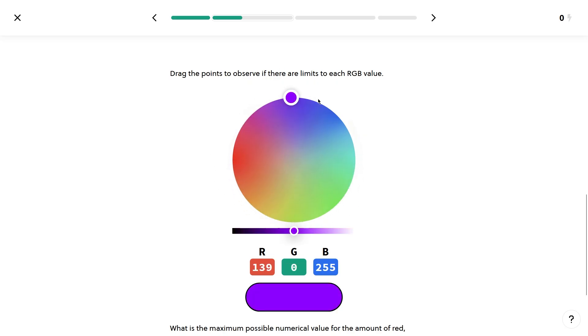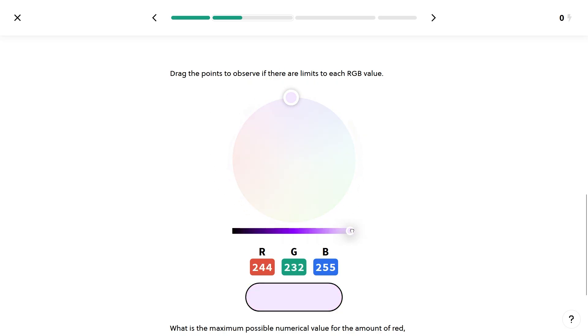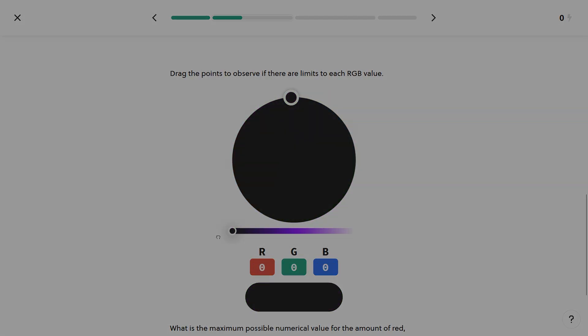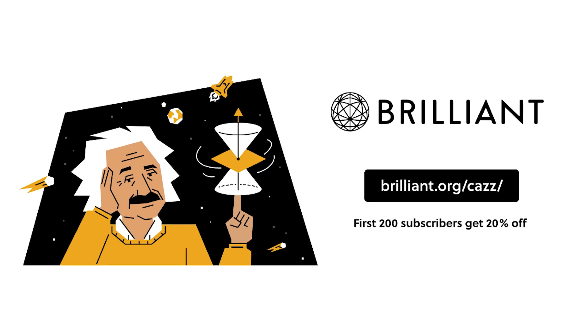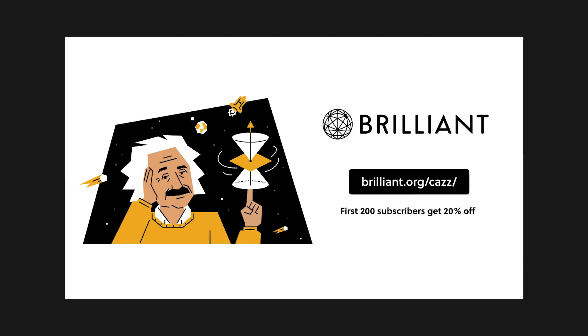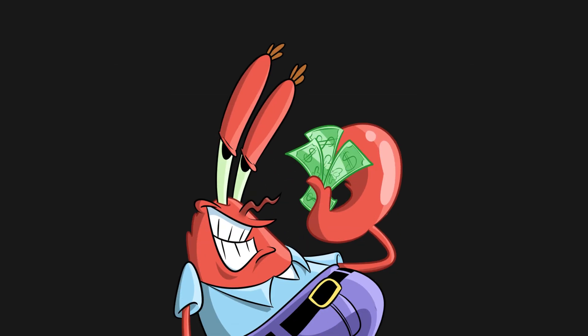So whether you're a student or a professional looking to upskill, you can try everything Brilliant has to offer free for a full 30 days by visiting brilliant.org/kaz or by clicking on the link in the description down below. The first 200 of you will get 20% off Brilliant's annual premium subscription. Thanks for listening, and let's get back to the video.